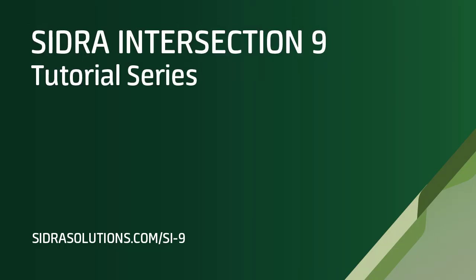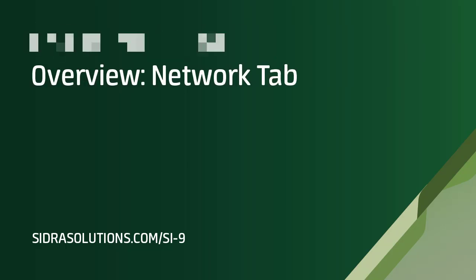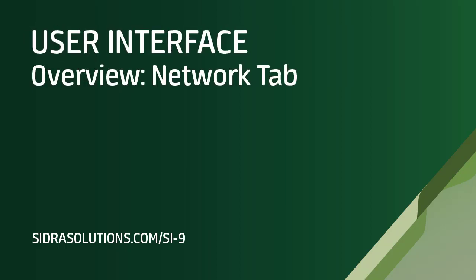Welcome to the Sidra Intersection 9 tutorial series. In this video, we'll explore the Network tab of the Sidra Intersection 9 user interface.